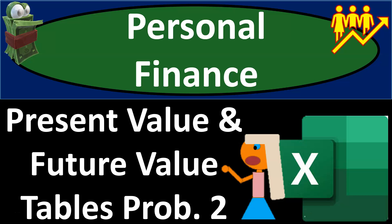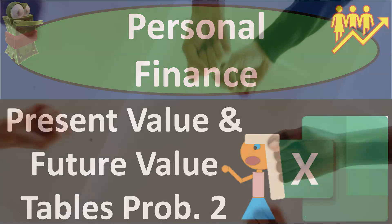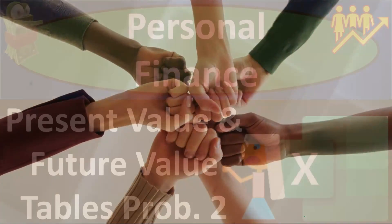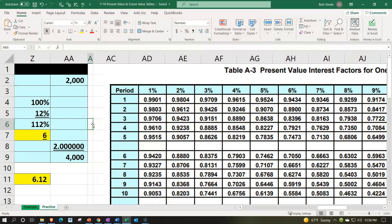This is a personal finance practice problem using Excel — present value and future value calculations with the help of tables. Problem number two: prepare to get financially fit by practicing personal finance. Here we are in our Excel worksheet. If you have access to the Excel worksheet and would like to follow along, note that we're down here in the practice tab, as opposed to the example tab — the example tab being essentially an answer key.